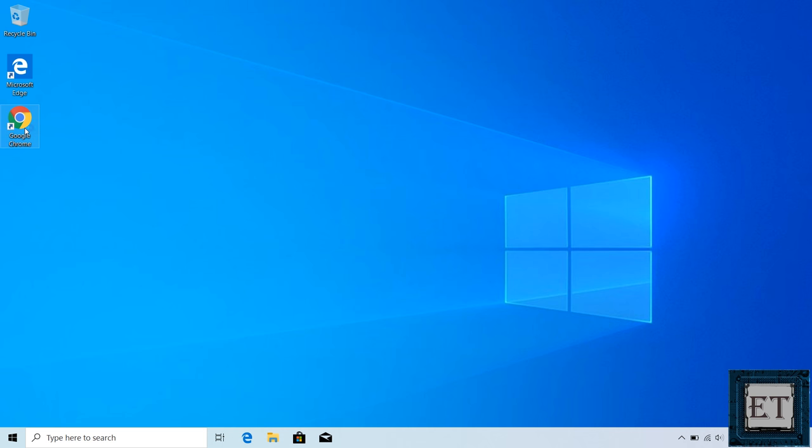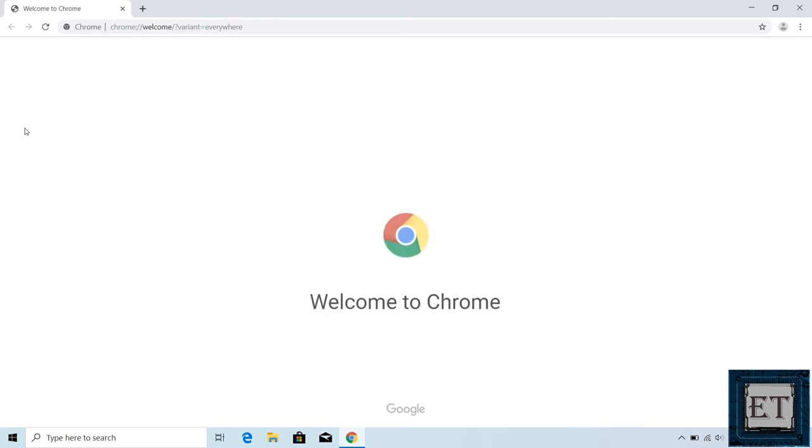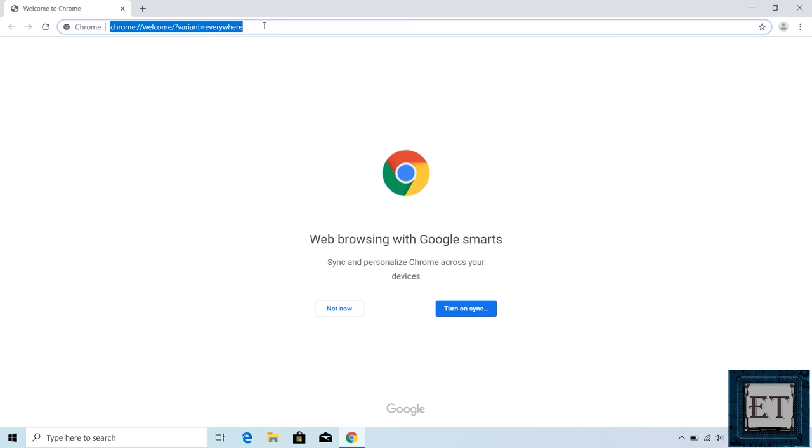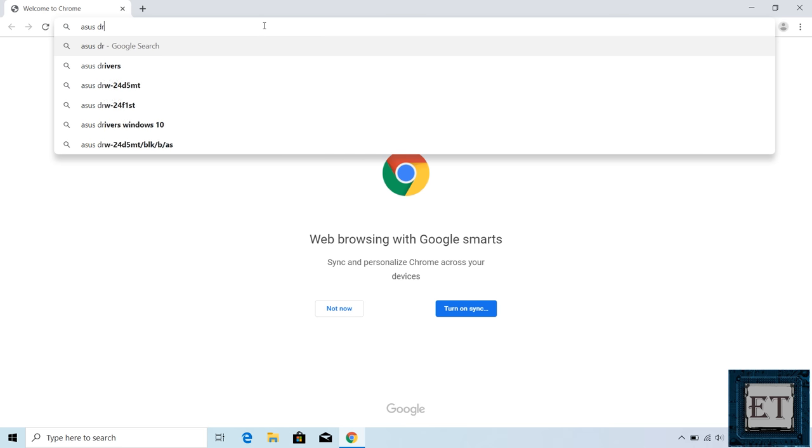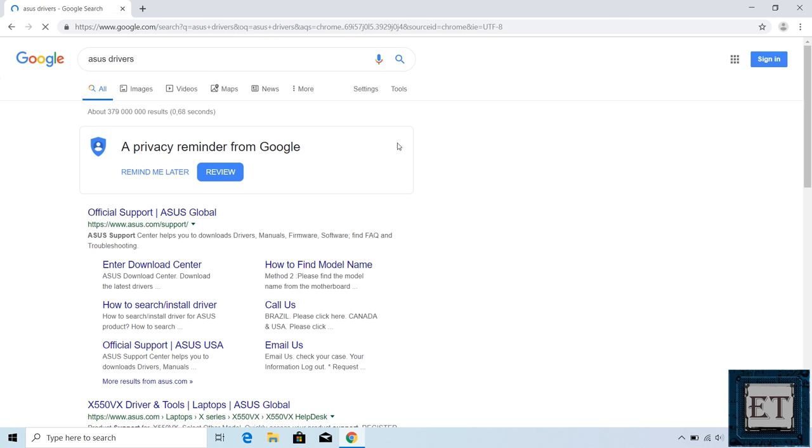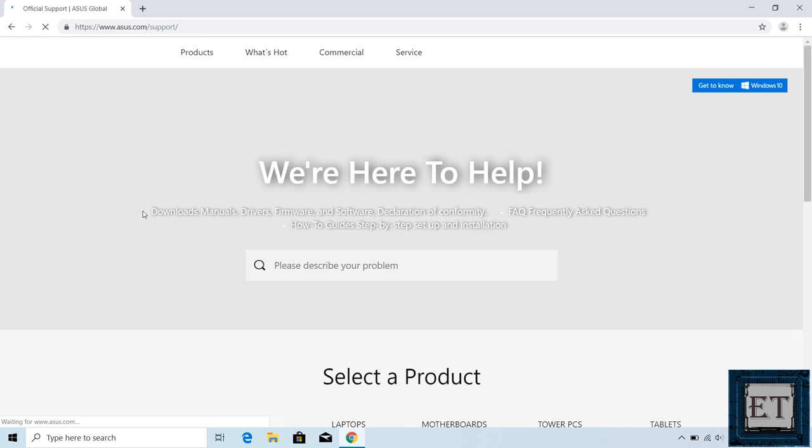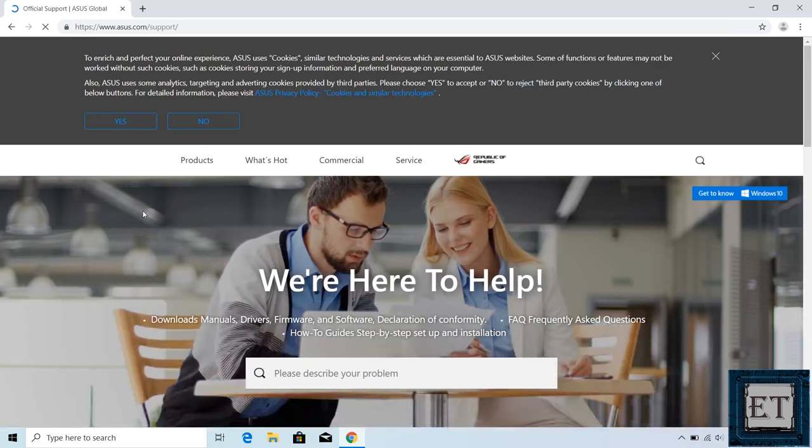Now I'll go to Google and search ASUS drivers or ASUS support. Then click on the official support link from ASUS.com. Now it's always advisable to download drivers from the manufacturer support page to avoid installing unwanted applications or malware to your system.